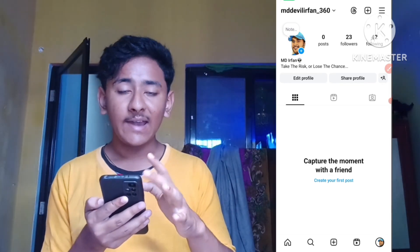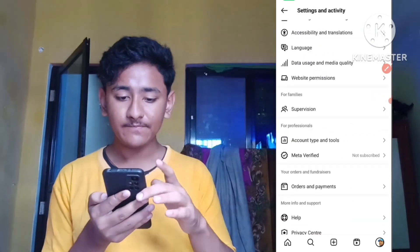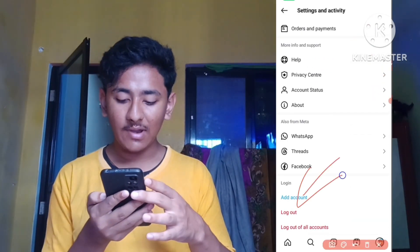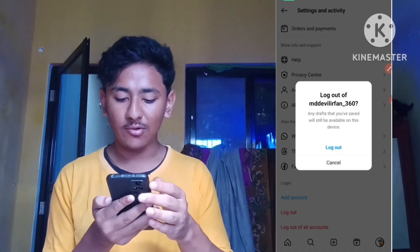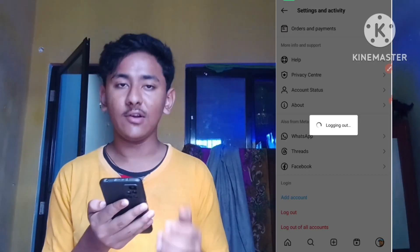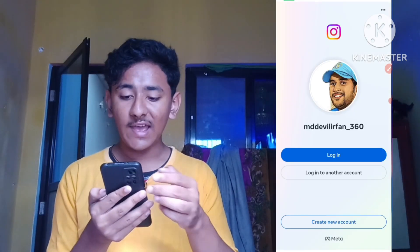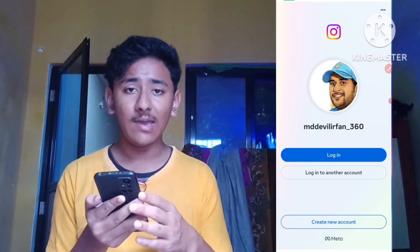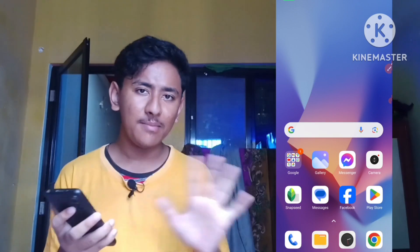That was Step 1. For Step 2, tap the three lines again, scroll down to the bottom, and log out of your current Instagram account. Confirm by tapping 'Log Out'. My Instagram account has now been logged out. After logging out, make sure to log out from every device.